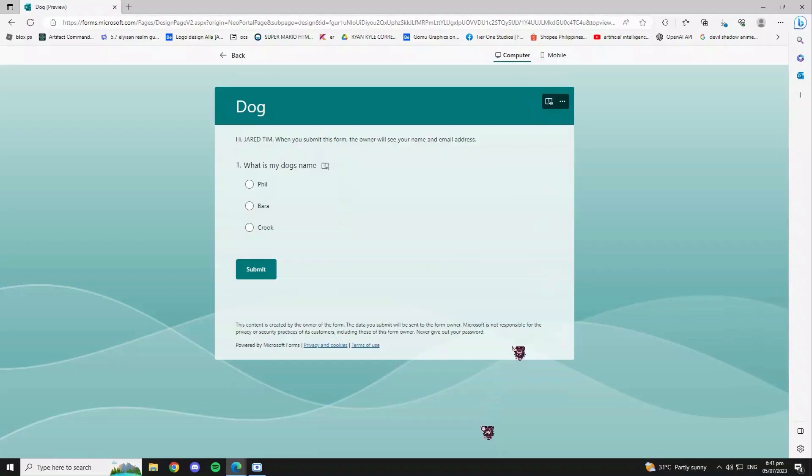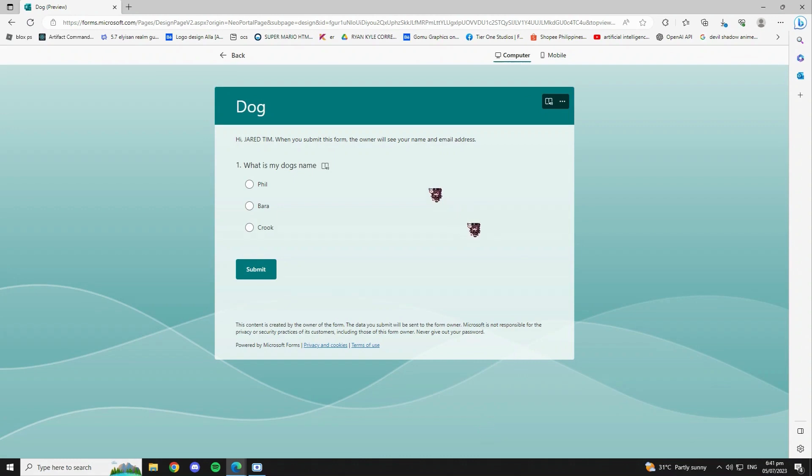Hello everyone! If you want to learn how to get answers on Microsoft Forms, just keep on watching because we prepared a step-by-step tutorial for you.